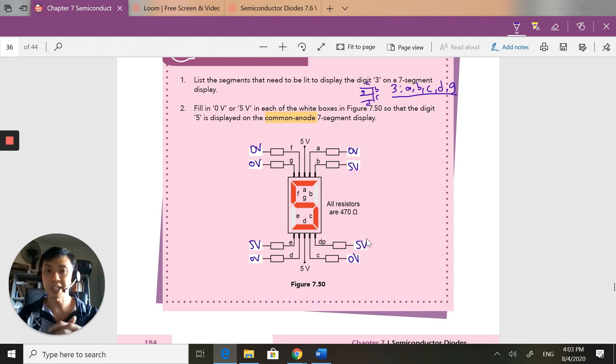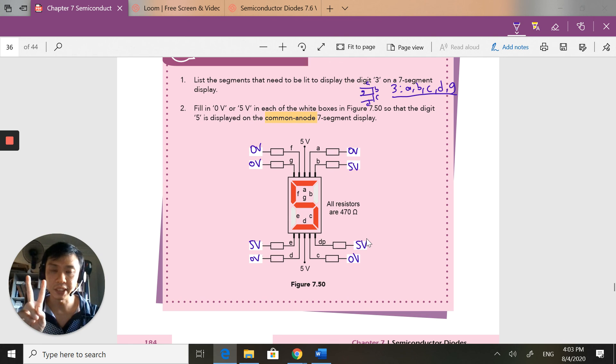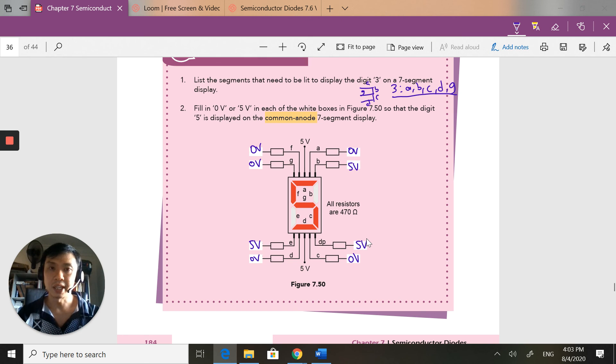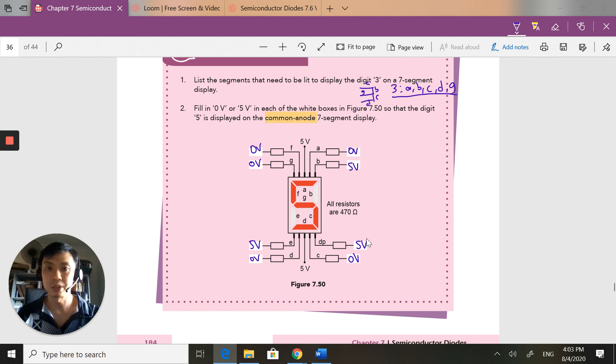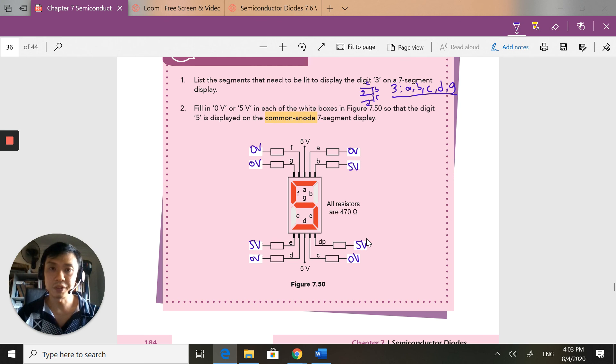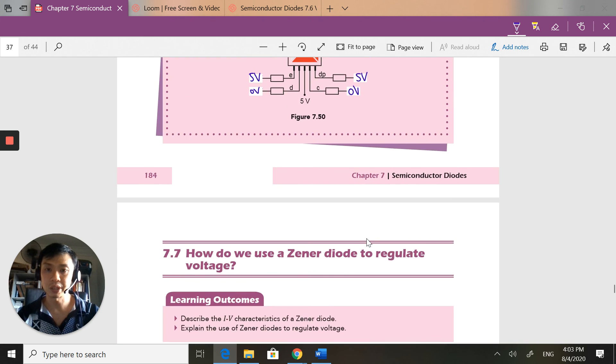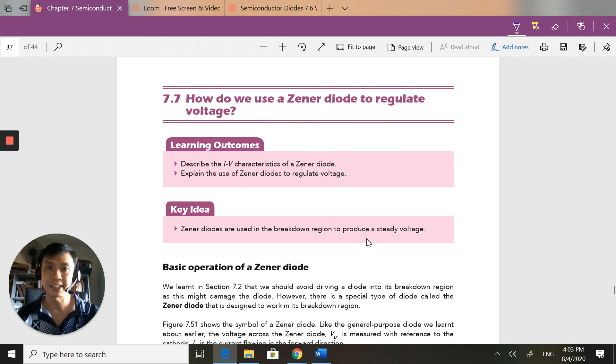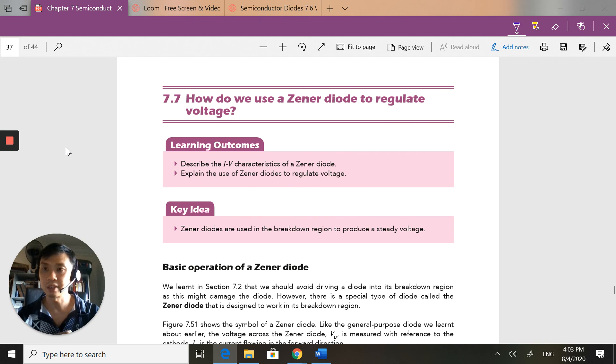So hopefully you understand how I make use of an LED, put seven LEDs together to make a seven segment display. And remember, there are two kinds of displays, seven segment displays that you need to consider, whether it's a common anode or a common cathode, and how we light up each individual segment depending on whether it's a common anode or a common cathode. Once again, if you are not sure, please review the video. And the next part is we will be talking about something special called a Zener diode. For now, that's it from me, take care.